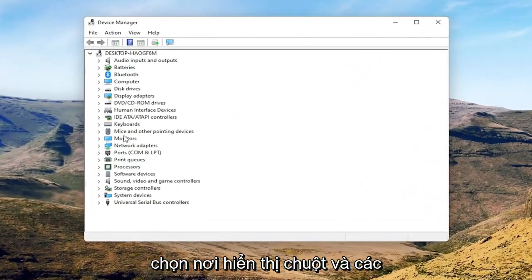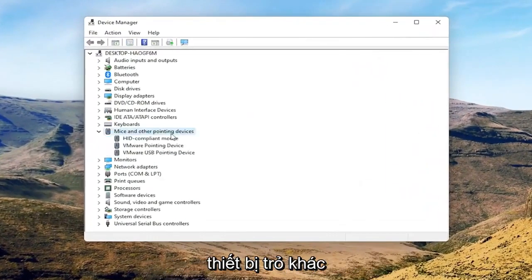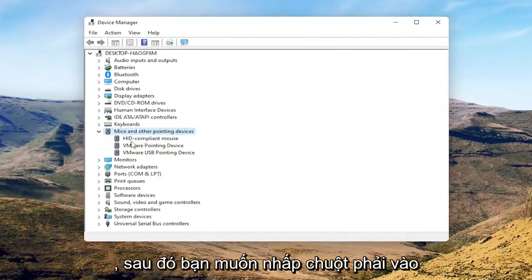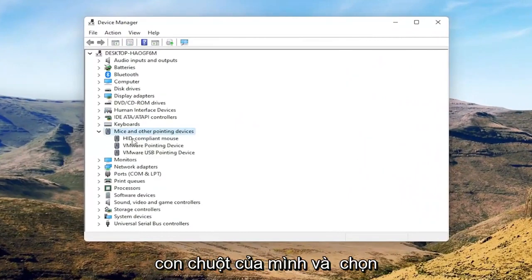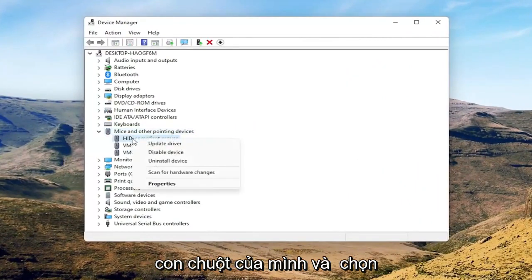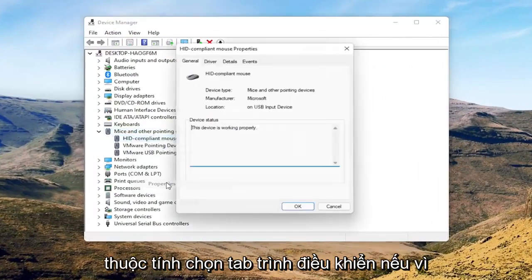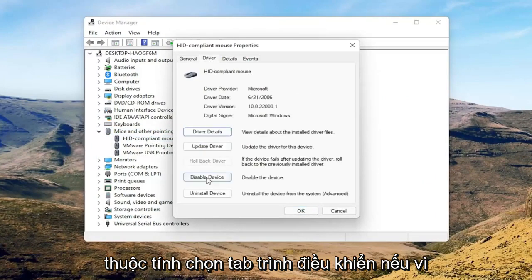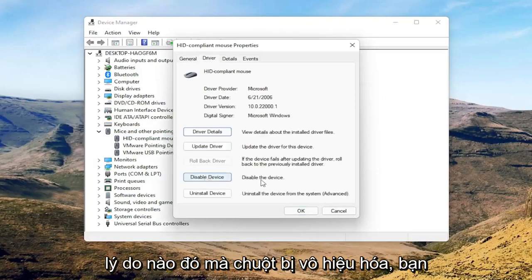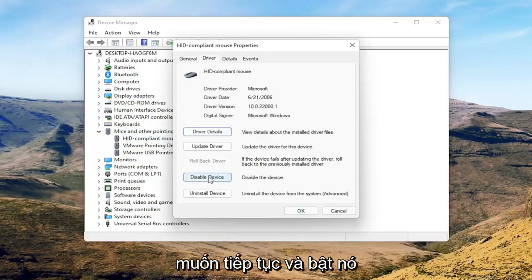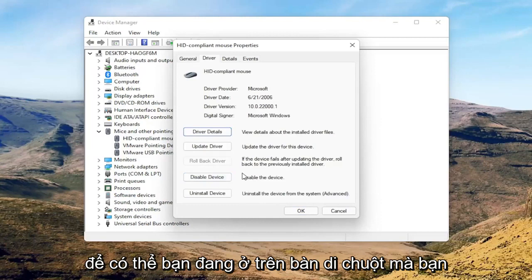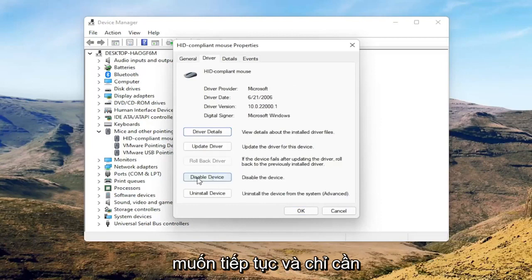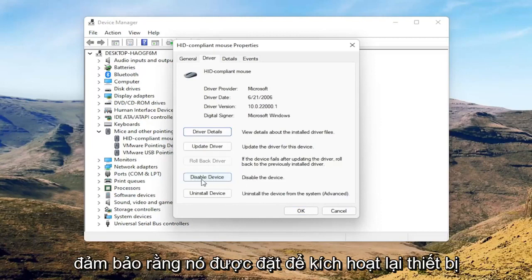Select where it says mice and other pointing devices, and then you want to right-click on your mouse and select properties. Select the driver tab, and if for some reason the mouse is disabled, you want to go ahead and enable that. So perhaps you're on a touchpad, you want to just make sure it's set to enable device.